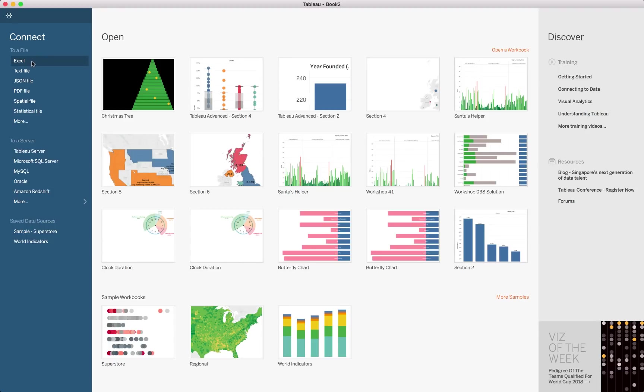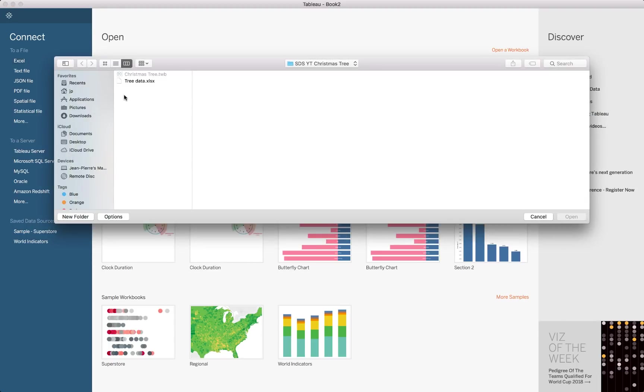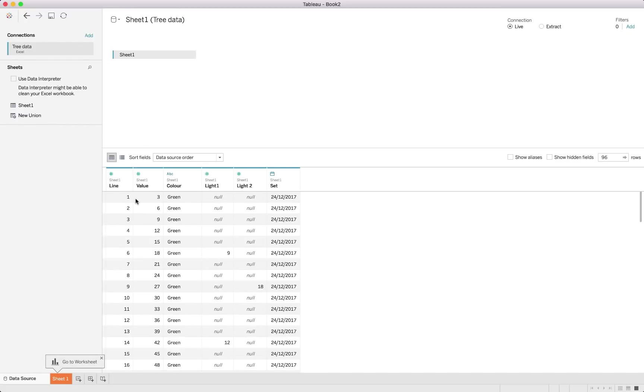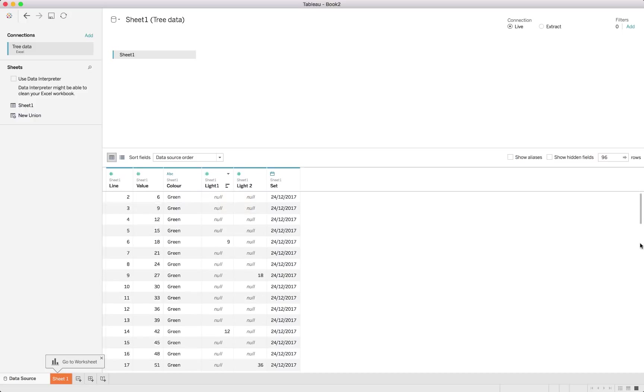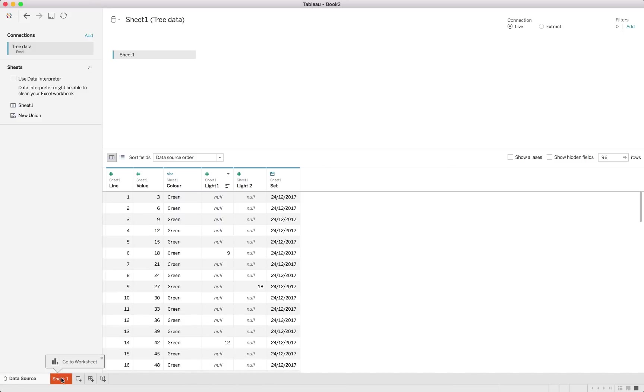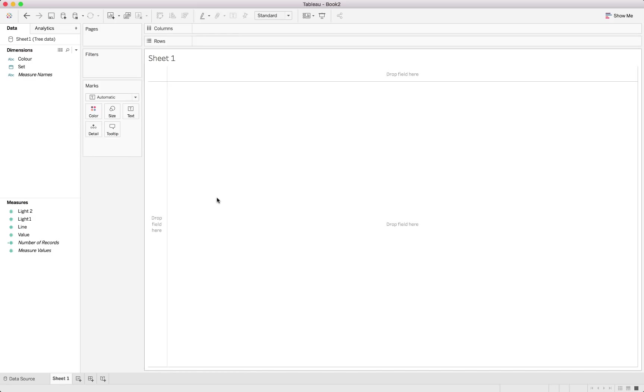We would, as always, connect to an Excel file. And we'll connect to the tree data file. Have a quick look to see if the data was imported correctly. You can just ignore these nulls. We know there's no values in there. But you can just ignore them as they is. Let's jump into the worksheet and get it started.